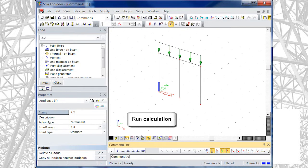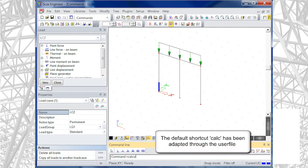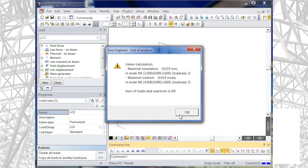The calculation is performed through the command calcul. This command has been renamed by the user through the user file in the options dialog.